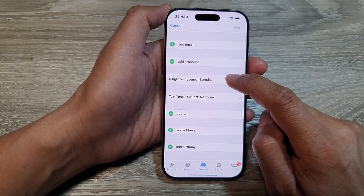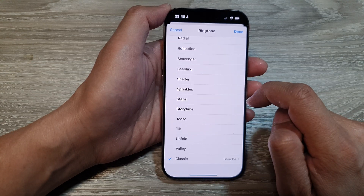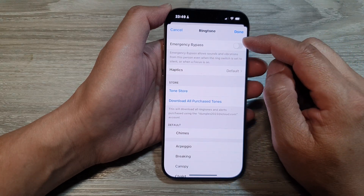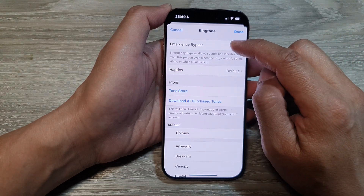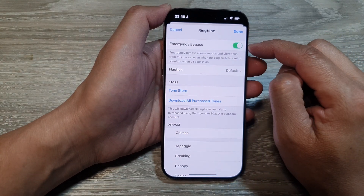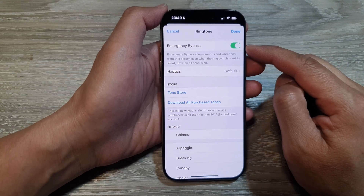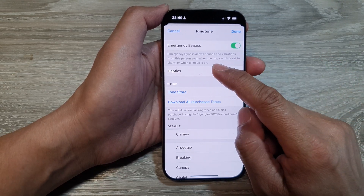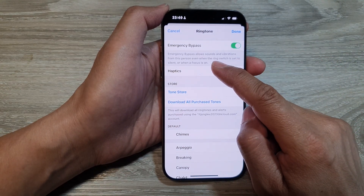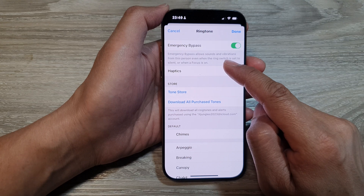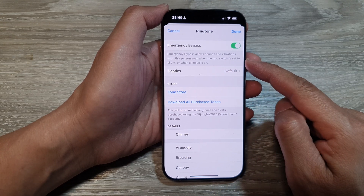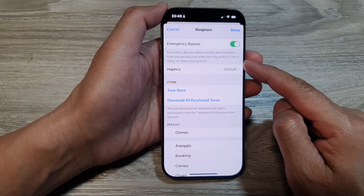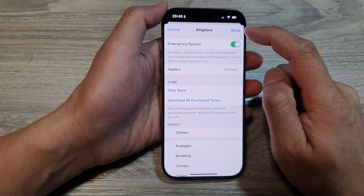First, let's tap on ringtone and scroll up to the top. In here, tap on emergency bypass and tap on the toggle button to turn it on or switch it off. Emergency bypass allows sounds and vibration from this person even when the ring switch is set to silent or when a focus is on.